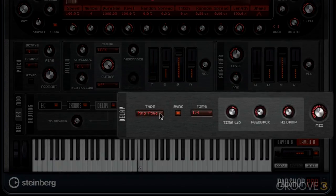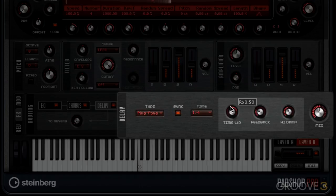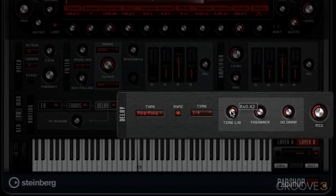Next we have delay here. This is a ping pong delay, and I've got an offset here, so it gives me more stereo width.